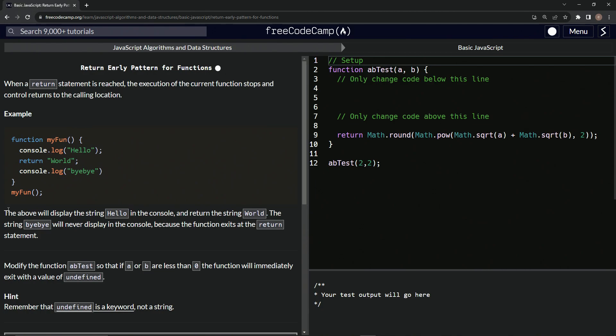So let's reiterate. The above will display the string hello in the console and return the string world. The string bye-bye will never display in the console because the function exits at the return statement.